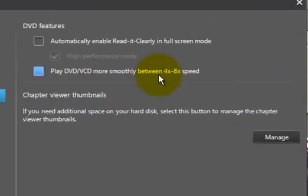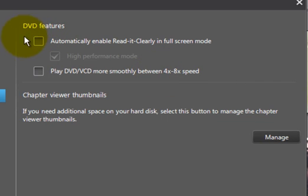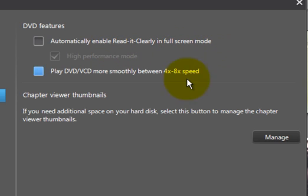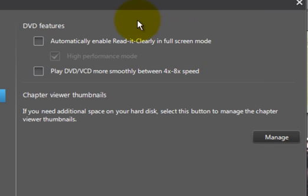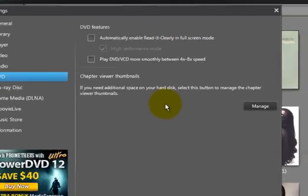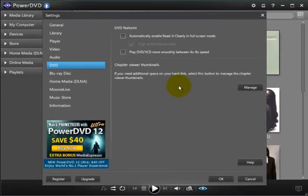DVD. You have certain things you can set up when you play your DVDs. You know, I might go have a program enter into the full screen mode or have it play DVDs or VCDs. These are video CDs at these very speeds. I typically leave everything at the default settings and I've never had a problem with the program.